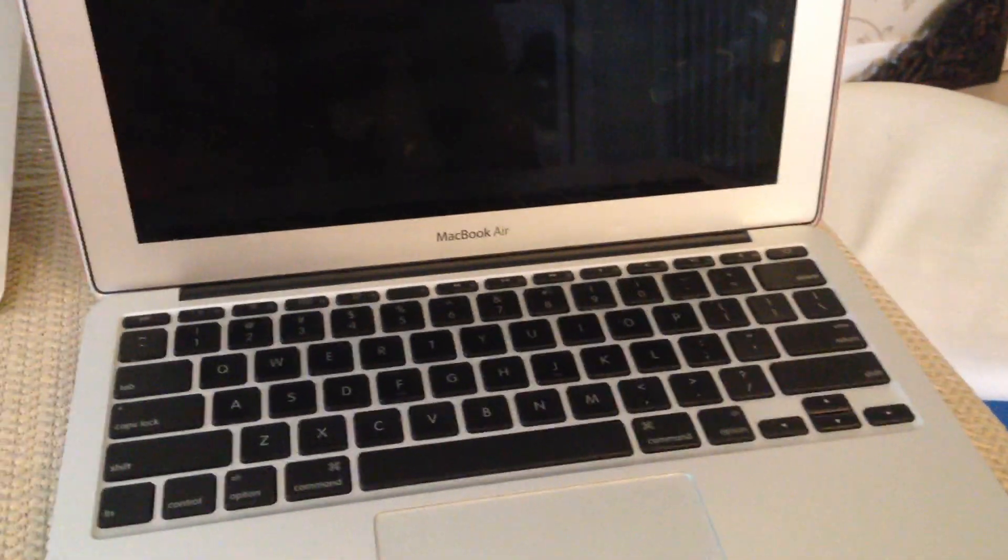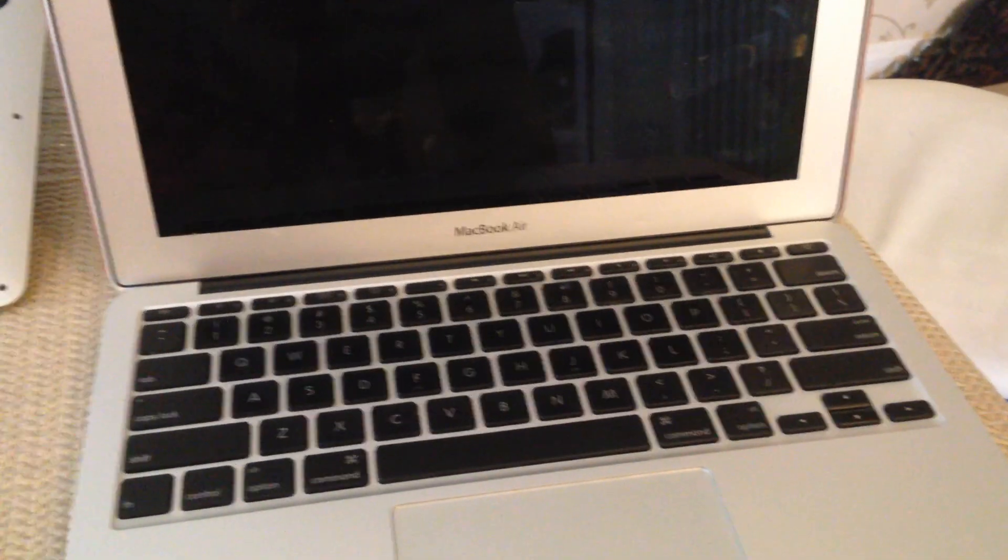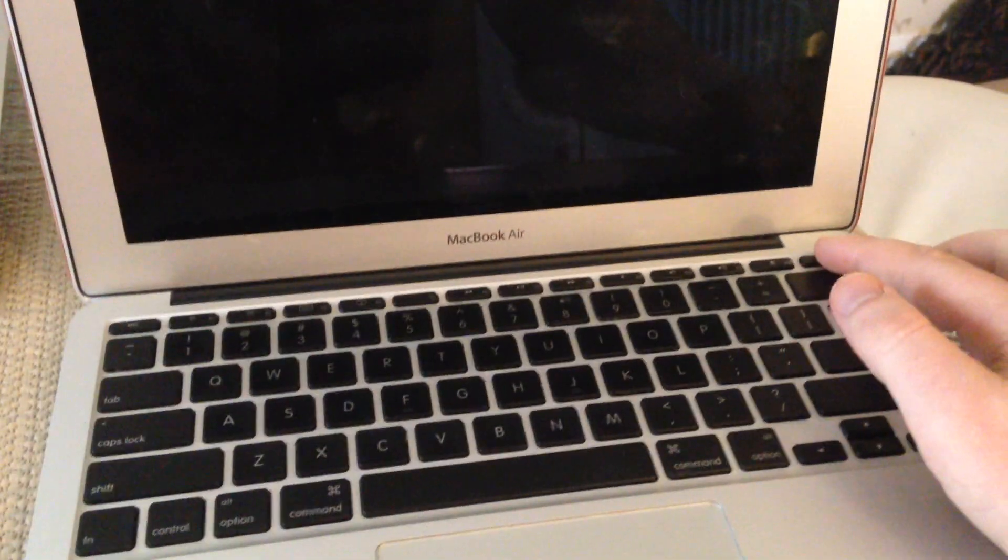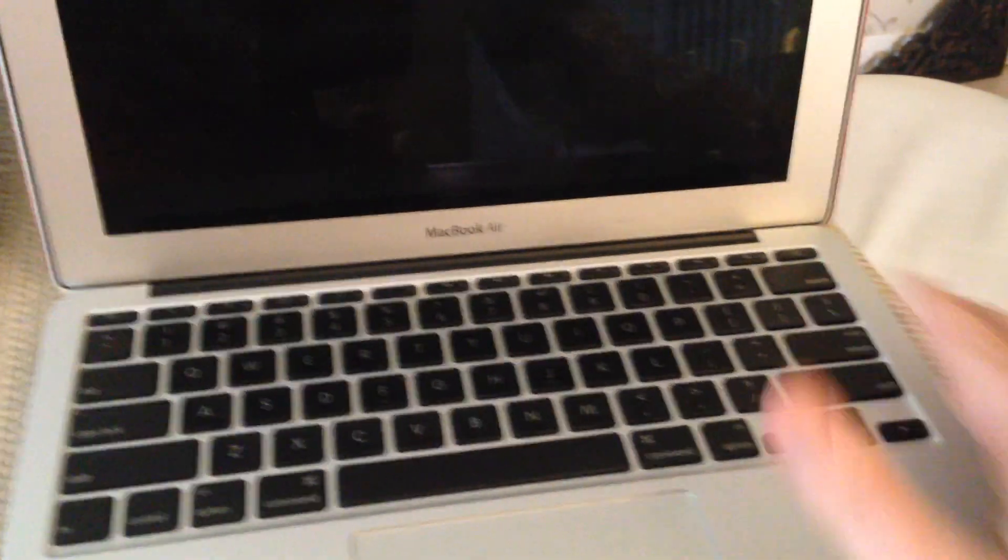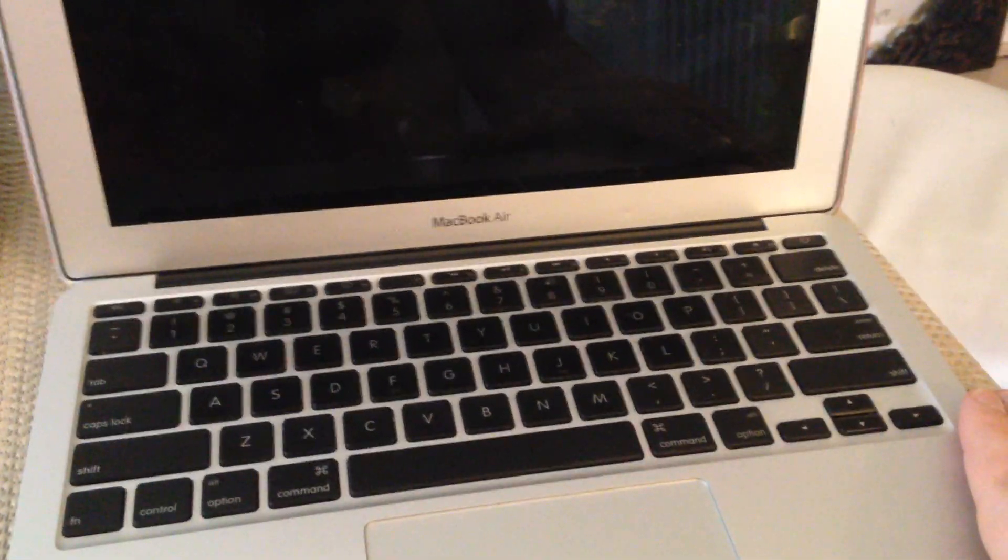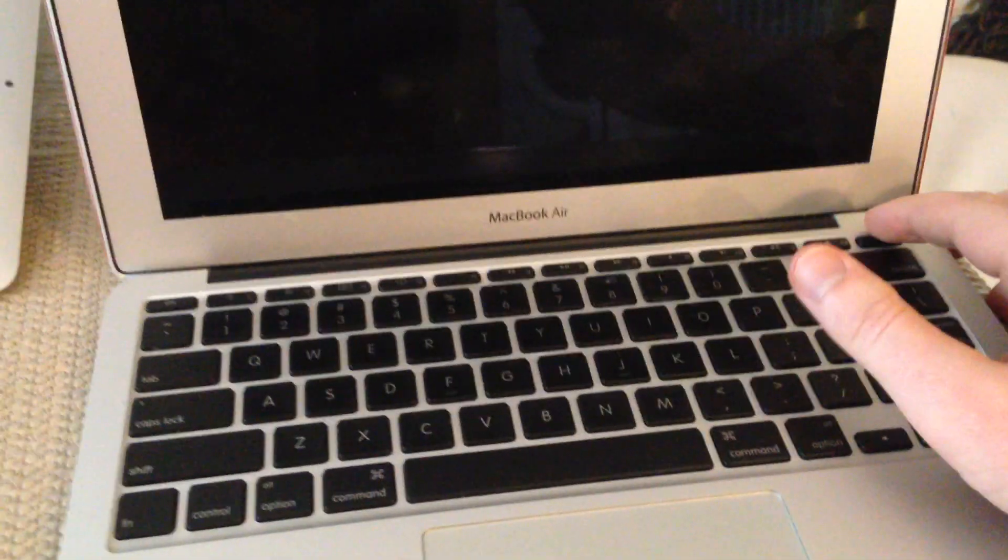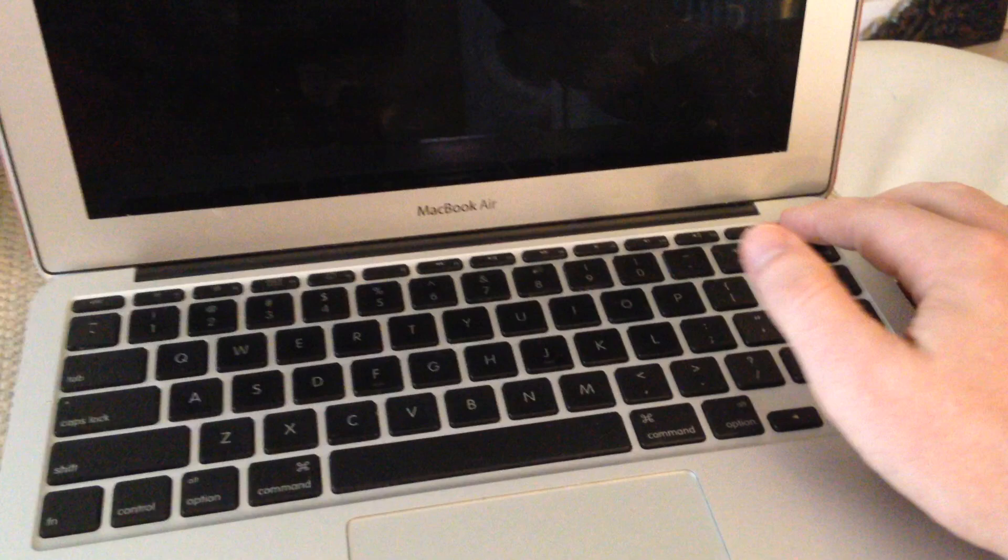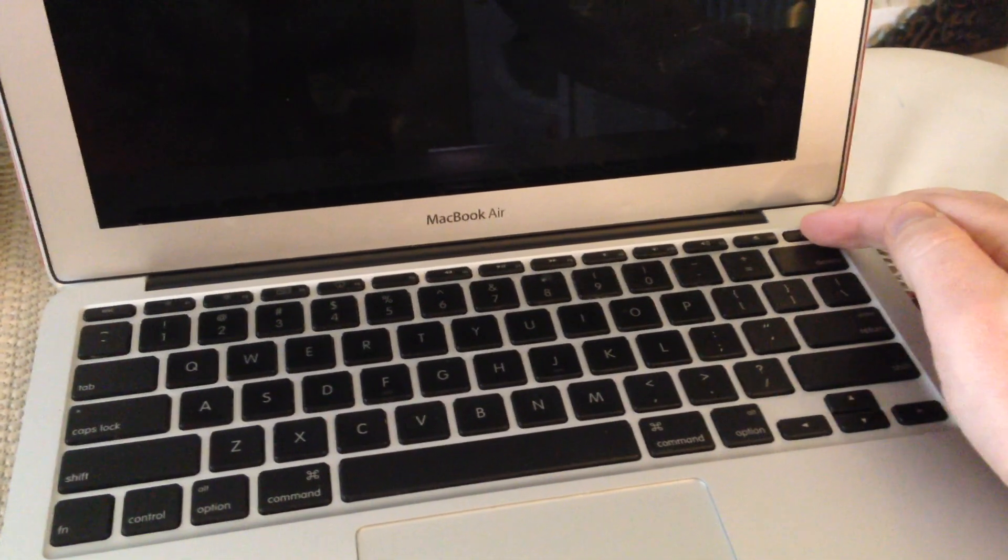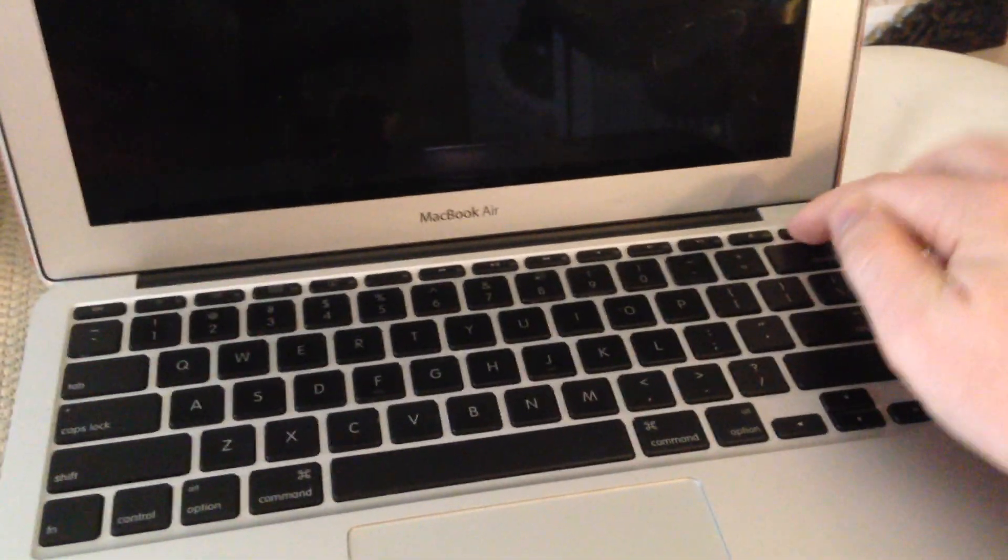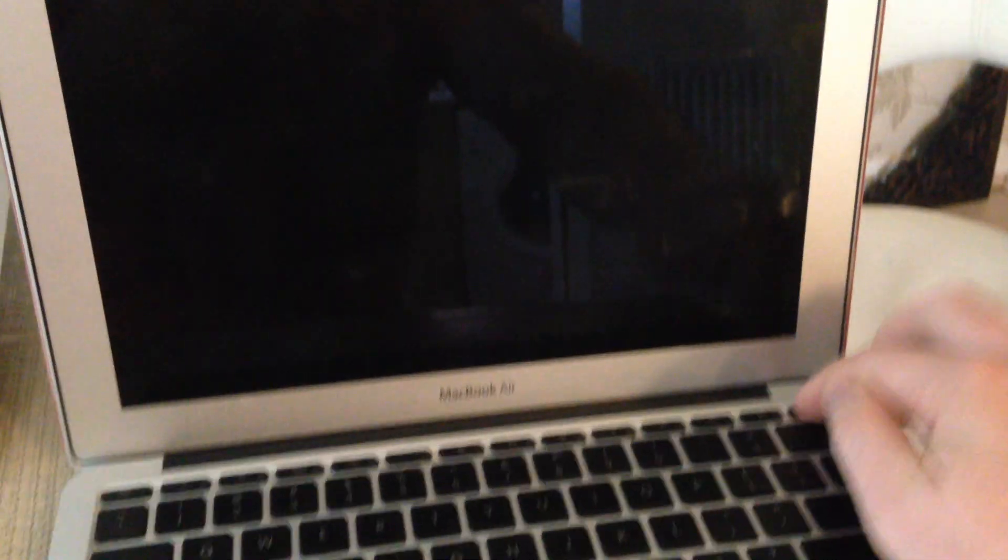So I want to show you a neat little trick on how to power up a MacBook Air without having to use the power button. So this MacBook Air has had a water spill and the power button no longer works. So keeping my finger down, absolutely nothing.